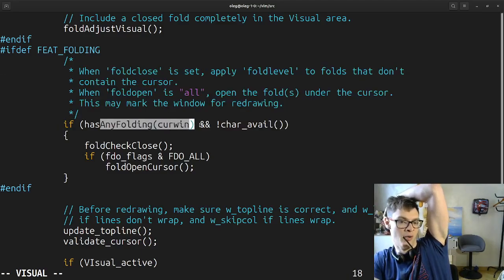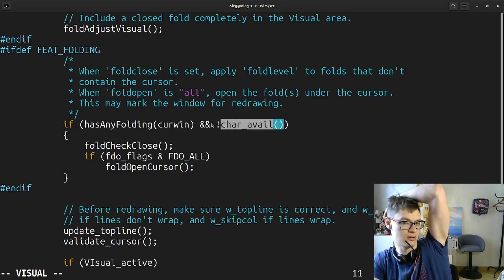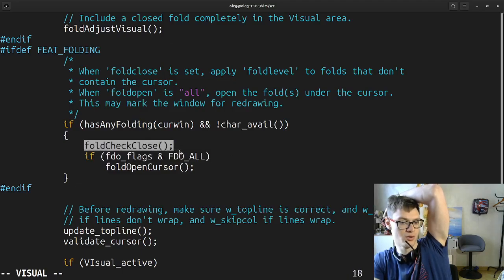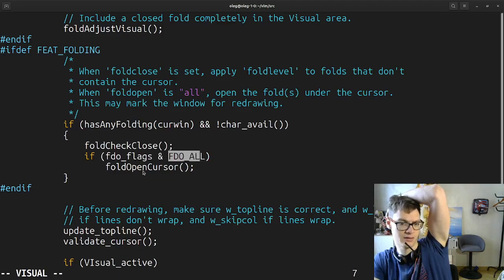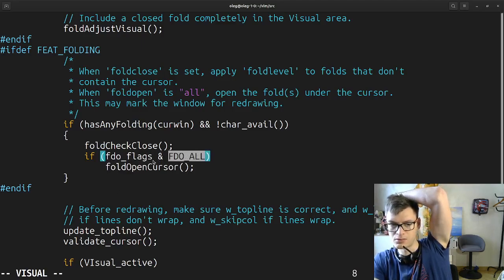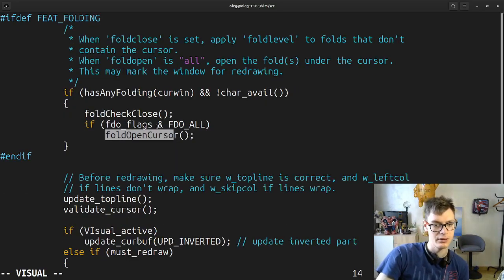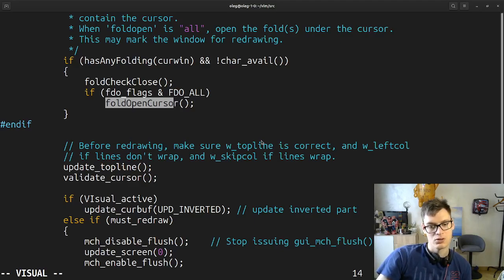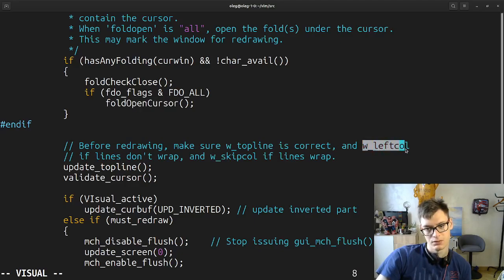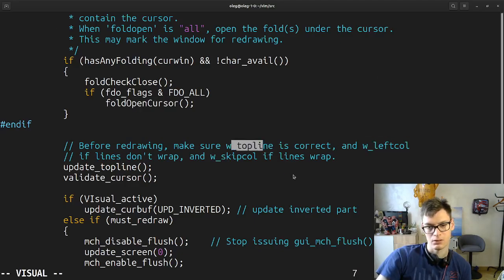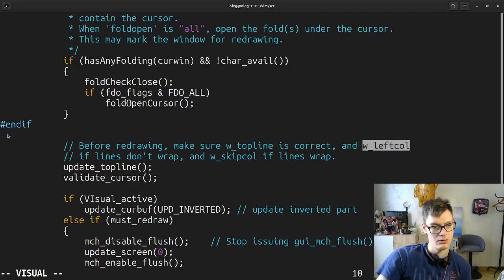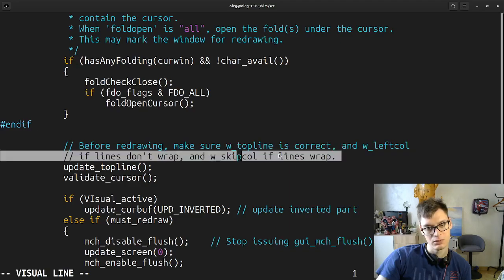If has any folding in our window and char is available — fold check close. If we have some flags, we do all flags — all ones. So why do we need this one if it's not actually doing it? Fold open cursor — it opens the folder under the cursor. Before drawing, make sure top line is correct and the left column. Top line is what I guess has tabs, and left column can have pluses and minuses if you're in git. If lines don't wrap we use skip column, if lines wrap we keep calling.